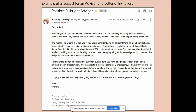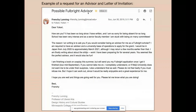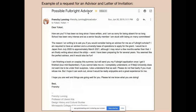I gave her an out: 'If you cannot take me on, I completely understand. Or if Meiji University does not want me under their auspices, I understand that as well. Please do not feel badly if you must refuse me, but I hope it can work out since it would be really enjoyable.' I'm giving Meiji University an out so they can save face — that's a big thing in Japan. That's really important.